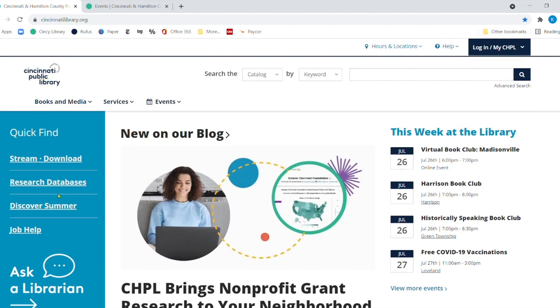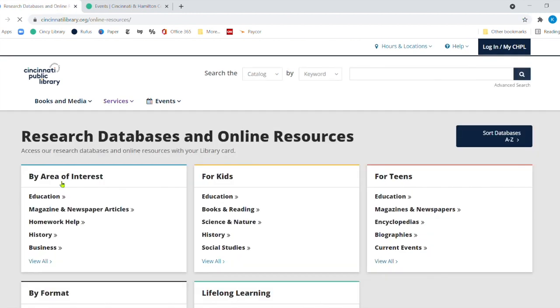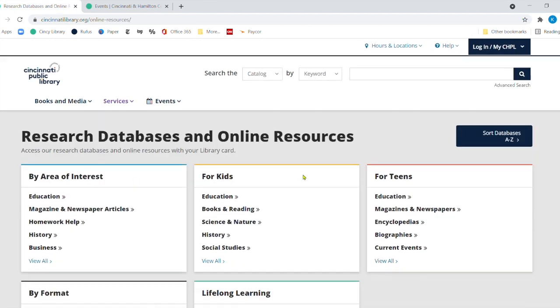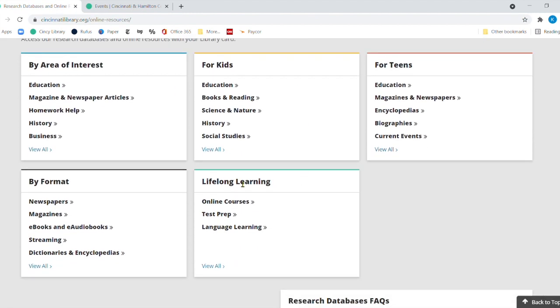But we're going to go back to the main page. We're going to come over to this left-hand side, the blue section, where it says Research Databases. We're going to click on that. And then right here under Lifelong Learning, we're going to click on Language Learning.